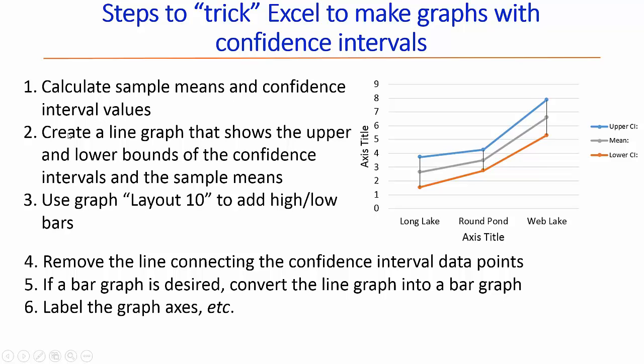Then we're going to create a line graph that shows the upper bound and lower bound of the confidence intervals and the sample means.